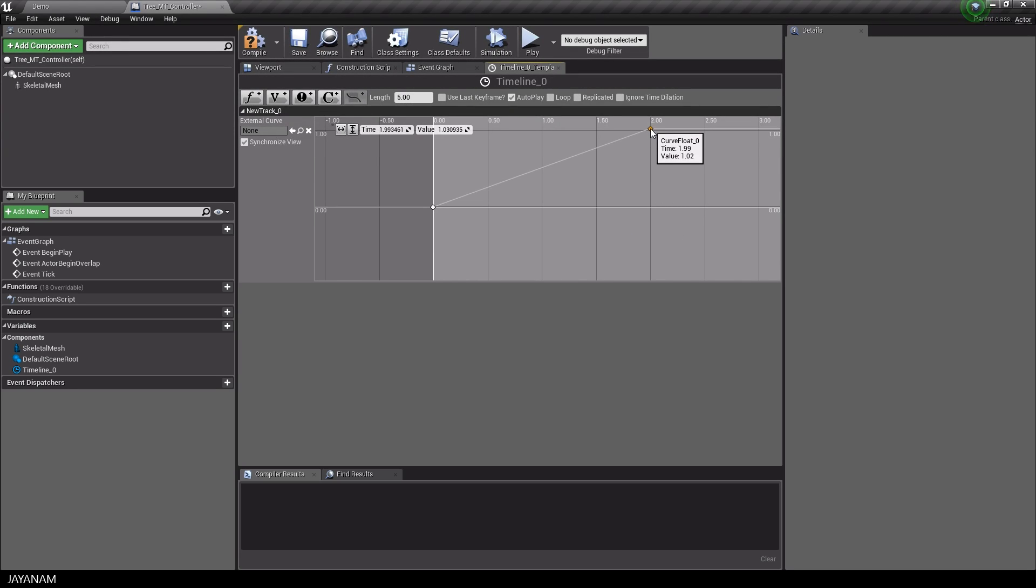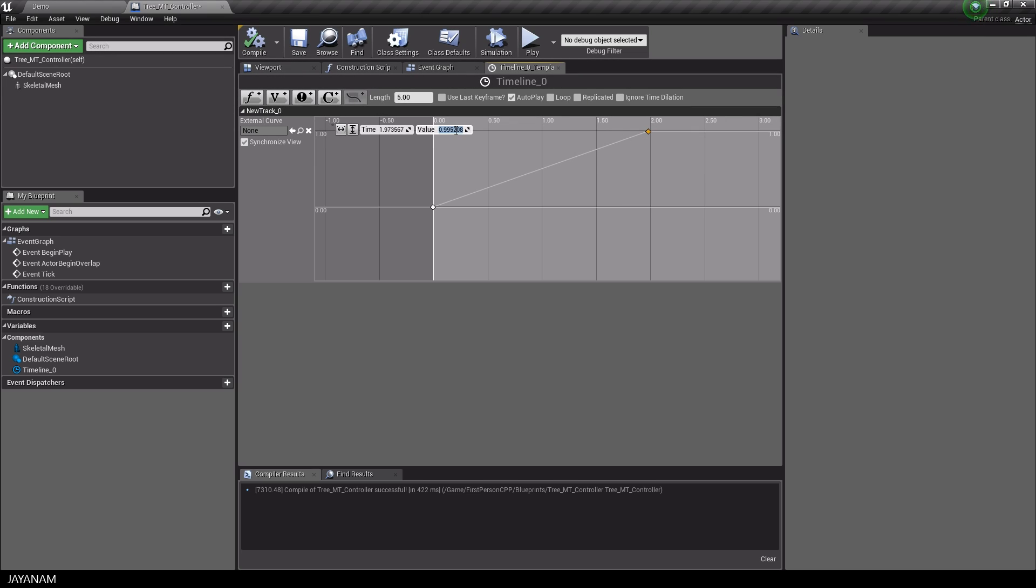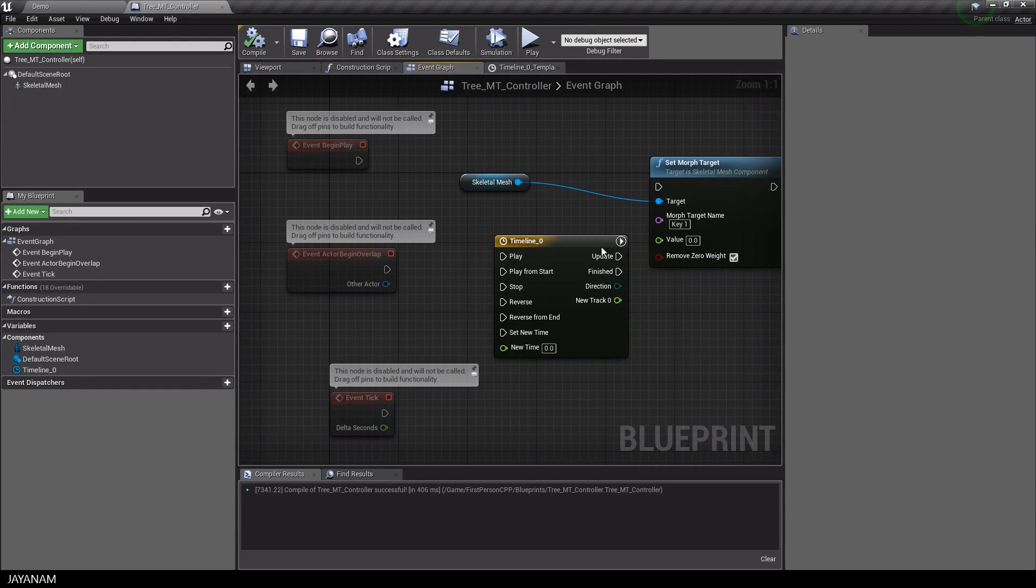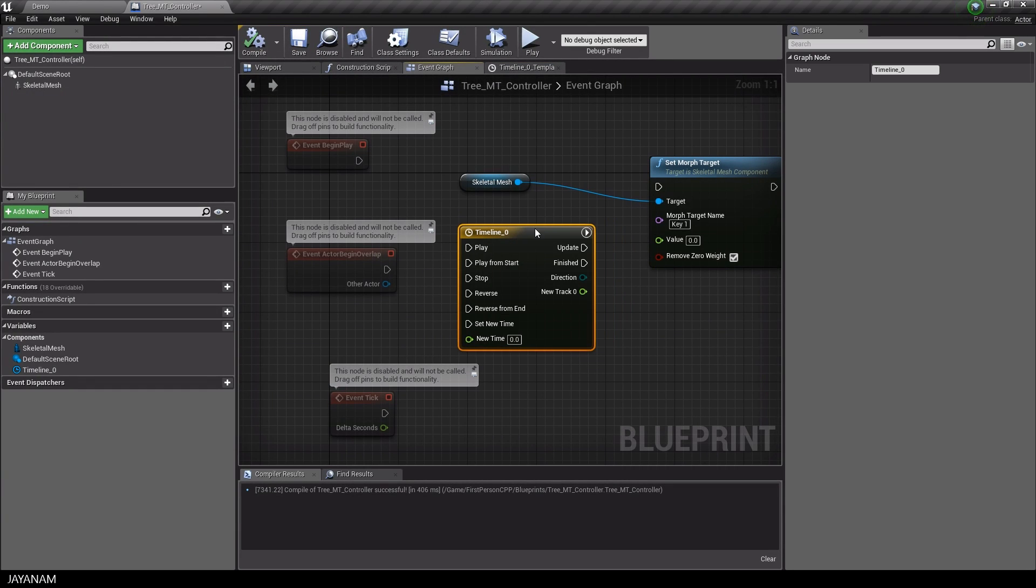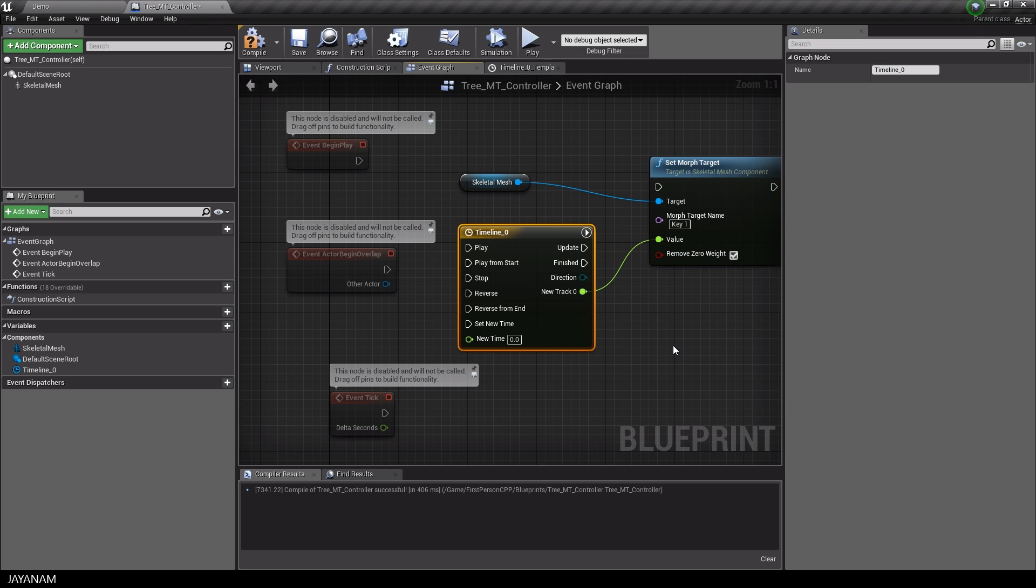This will be used to set the values for the morph target when the game starts. To implement this, I connect the new track value to the value of the morph target and also the update to the set morph target node.